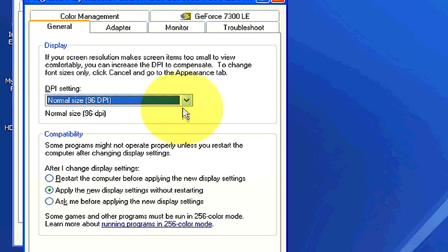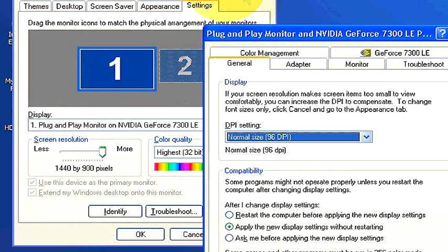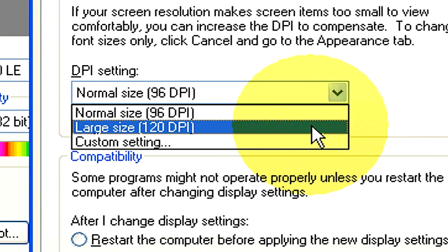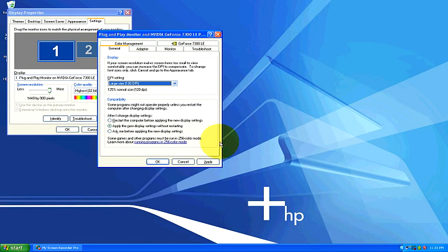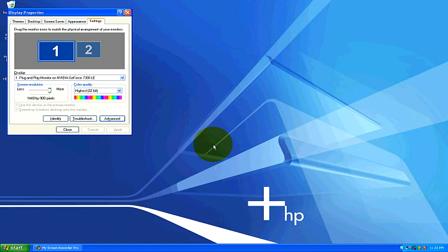Now to change your DPI, currently I have my text set at 96 DPI. If I were to go ahead and move these screens over, if I were to change this DPI to 120 DPI, I can apply and click yes.